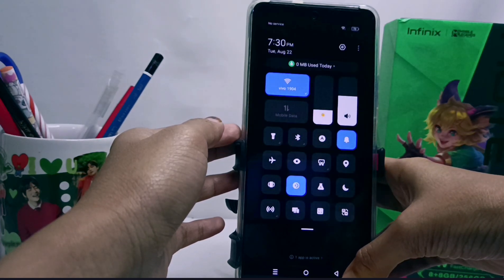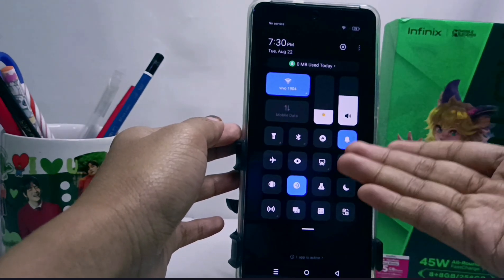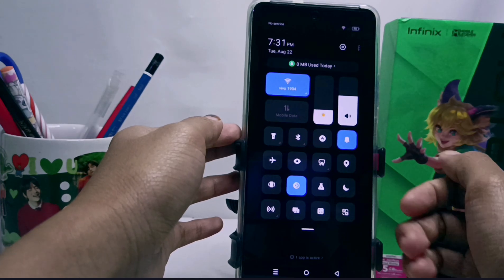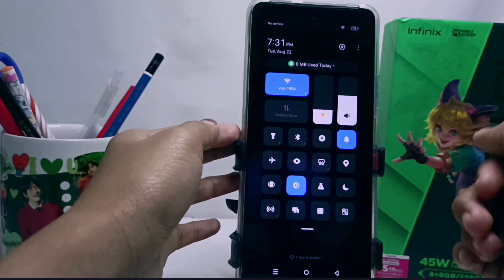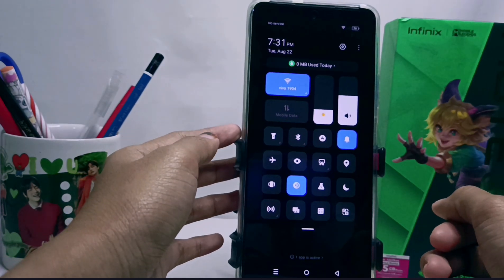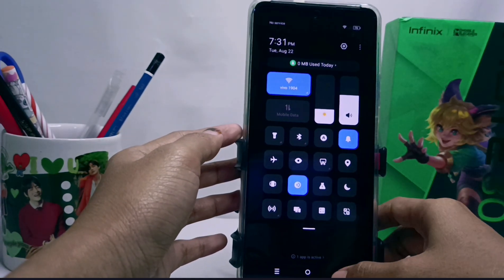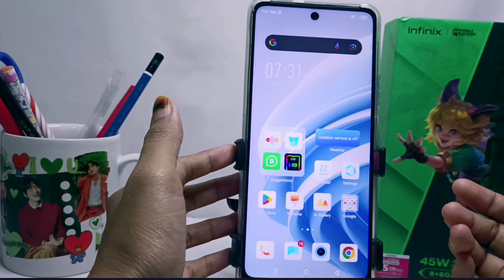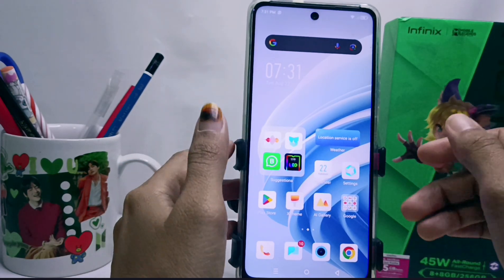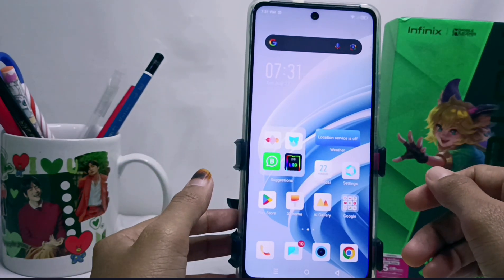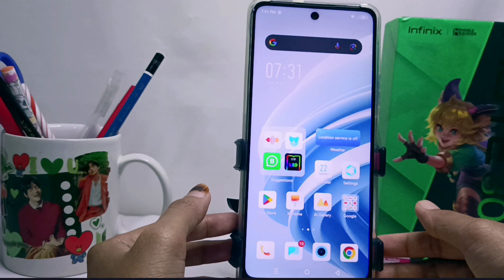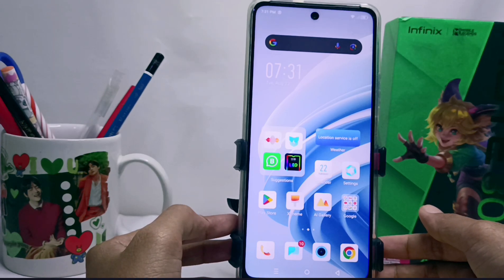That's the tutorial on how to change the arrangement of the control center on the Infinix Note RT NFC device. This method can also be applied on the Infinix Note RT and Infinix Note RT Pro devices. Please press the Subscribe button for more information. Thank you.